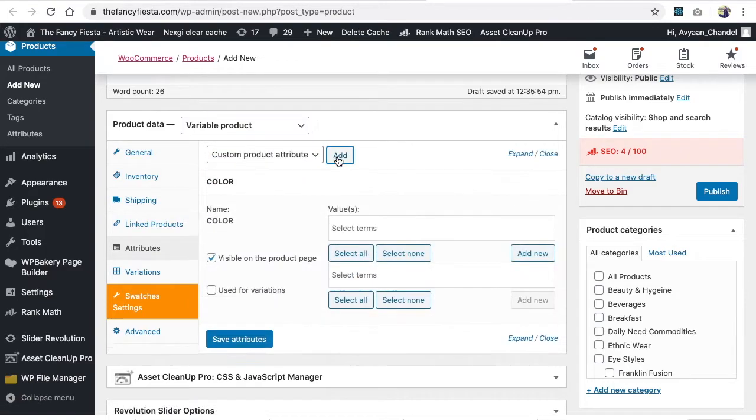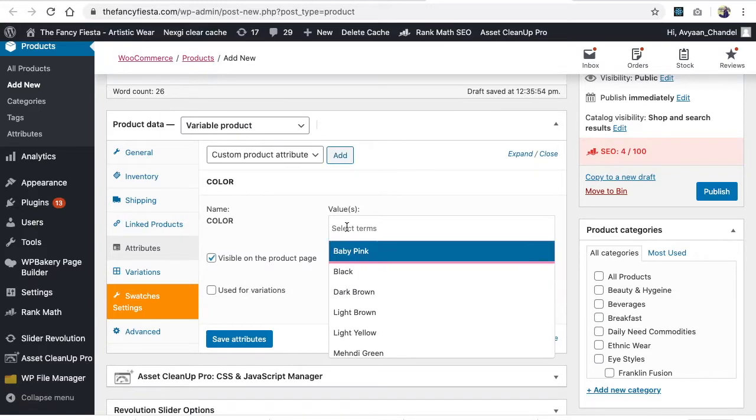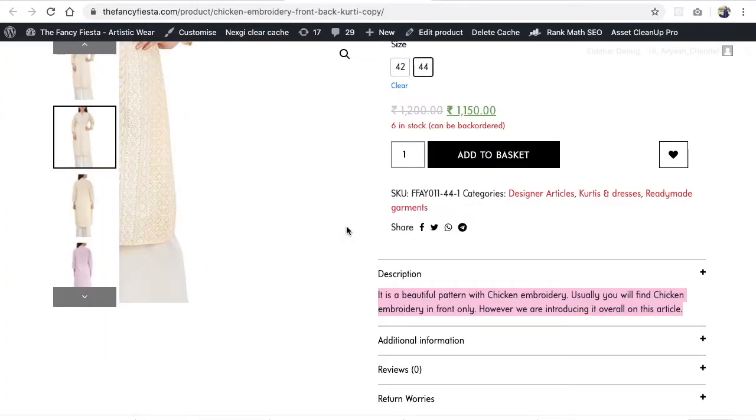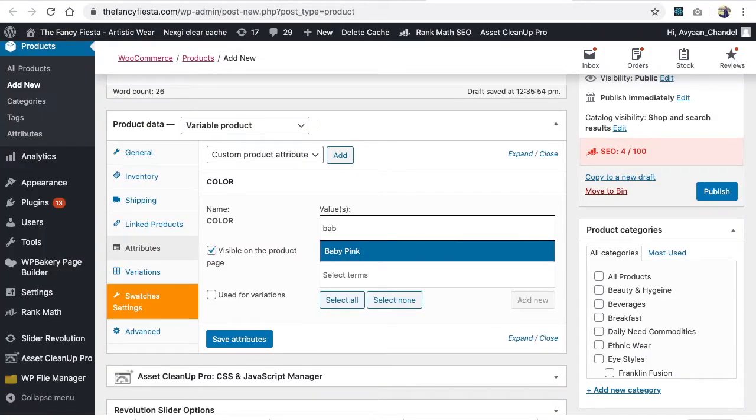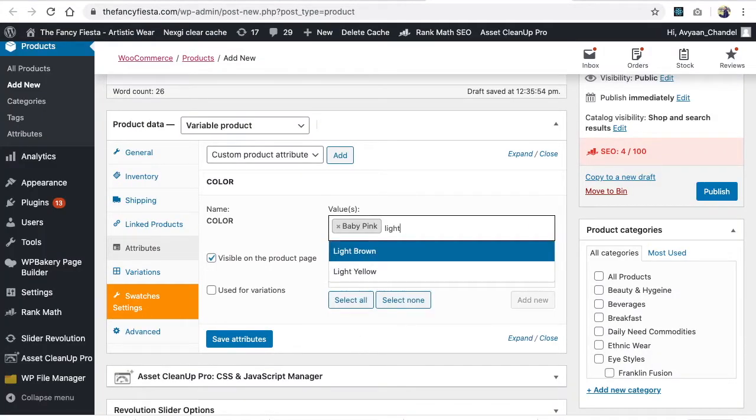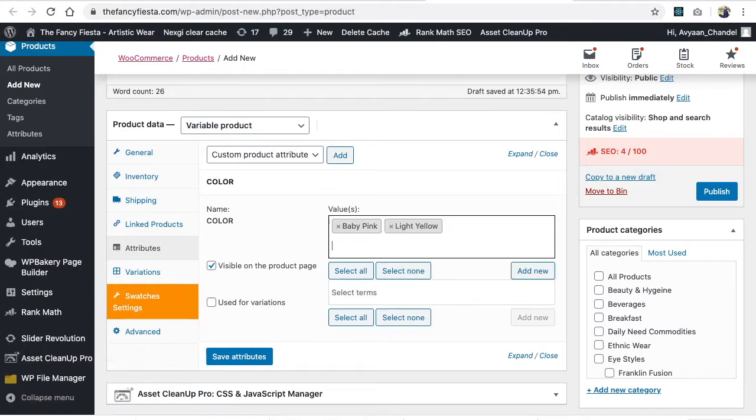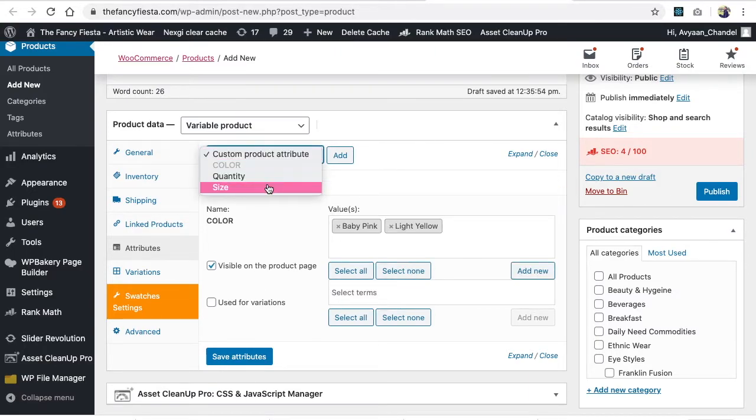Give 'Color' as the first attribute. Then you need to add two colors - one color is baby pink and the second is light yellow. So we're adding baby pink and light yellow.